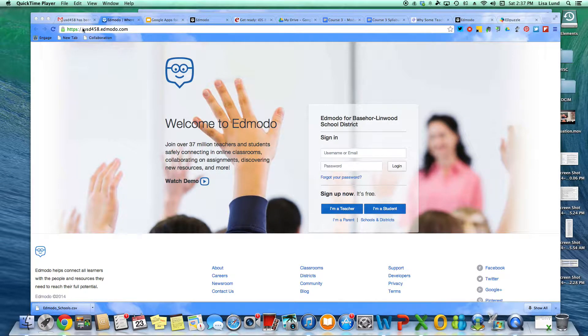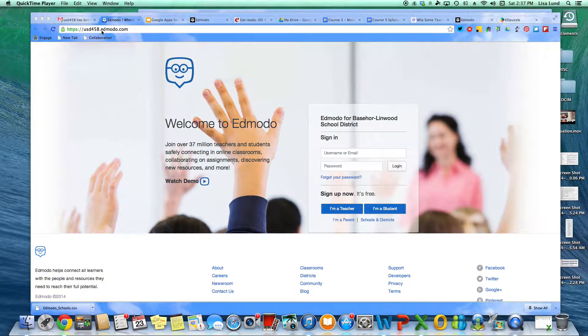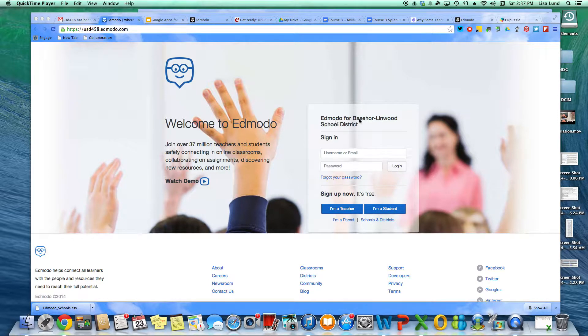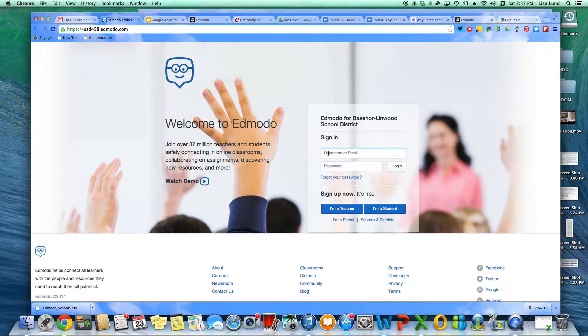So what you need to do is go to www.usd458.edmodo.com and notice that this is the Edmodo for the Baser-Lynwood School District and this is where you can sign in.